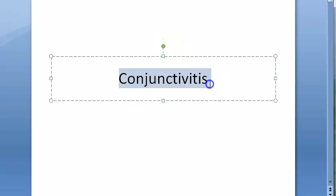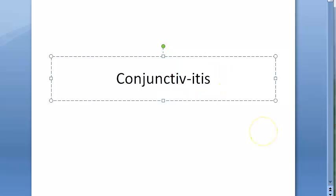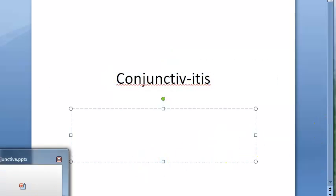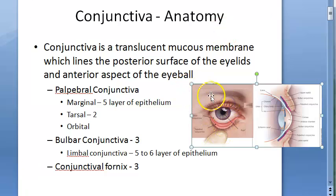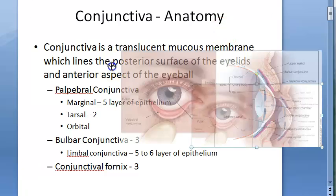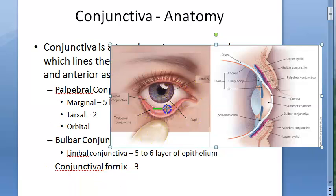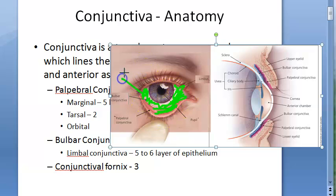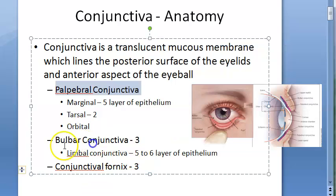In this video we look at conjunctivitis — inflammation of the conjunctiva. The conjunctiva is a translucent mucous membrane located behind your eyelid and on the white part of the eye. There are two types: bulbar conjunctiva on the eyeball, and palpebral conjunctiva behind the eyelid.